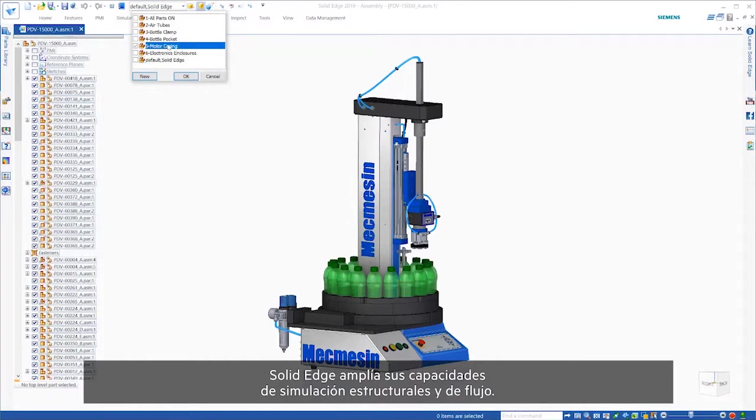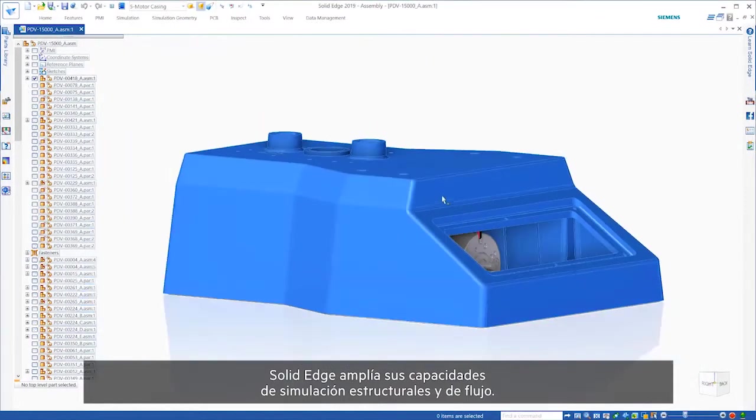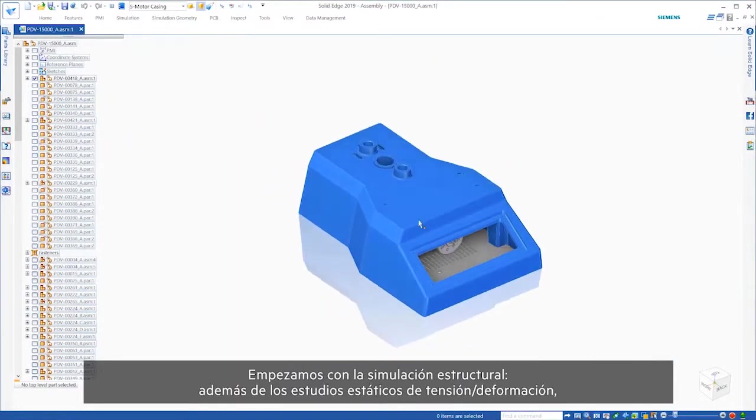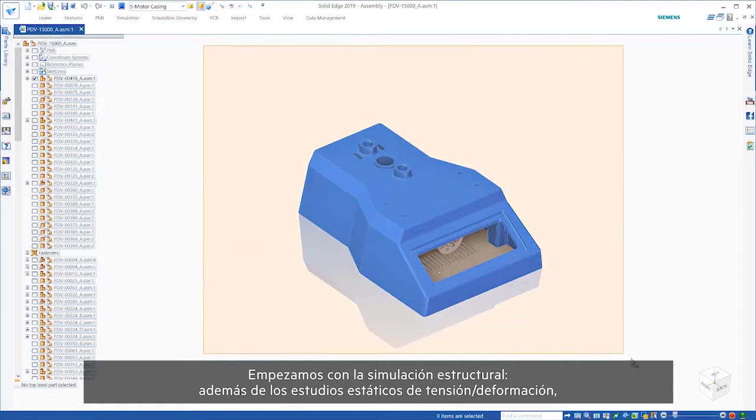Solid Edge expands its structural and flow simulation capabilities. Starting with structural simulation,